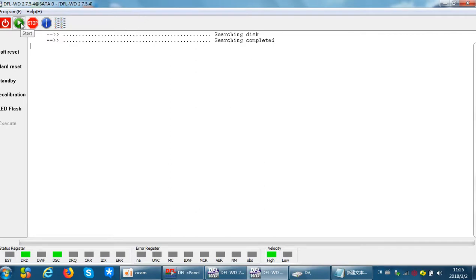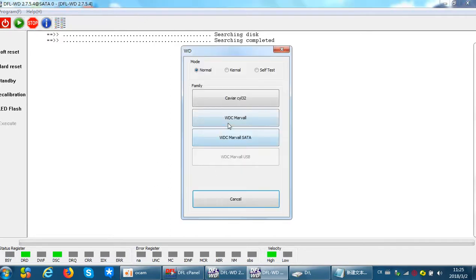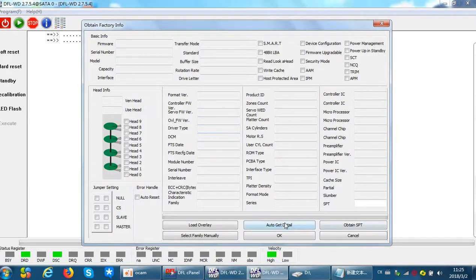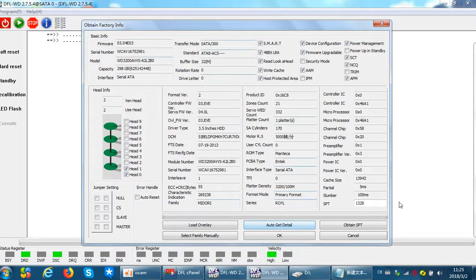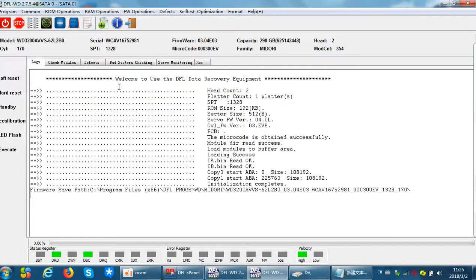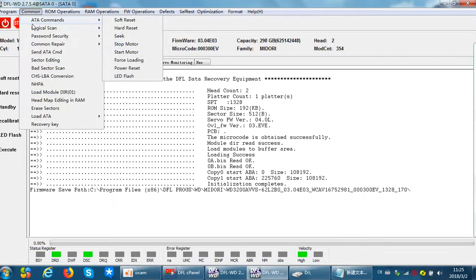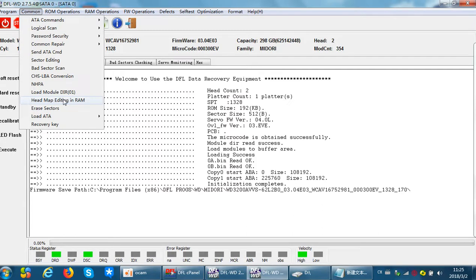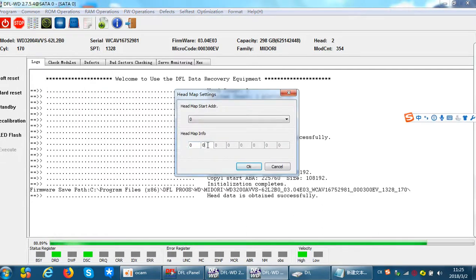Users just restart the main program and read auto-get details again, and then users will get new data. Now let's check if it is successful. We can see that the headmap has been changed from head0 and head1 to head0 only.